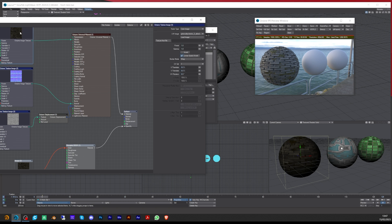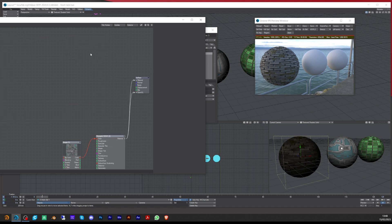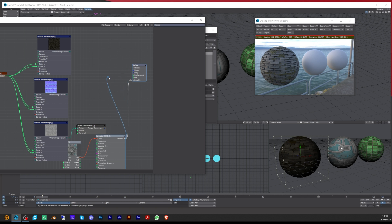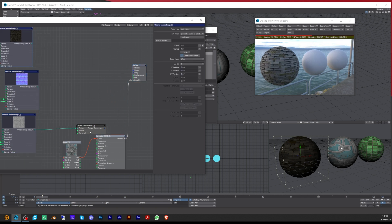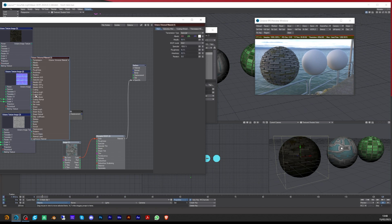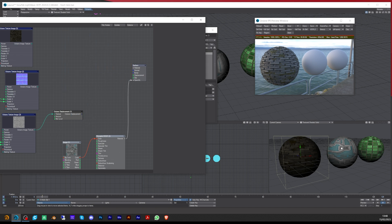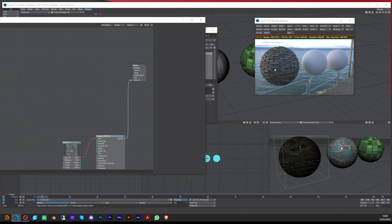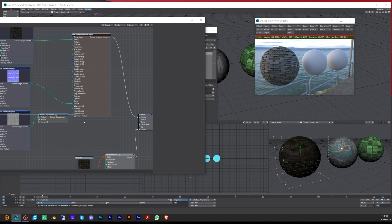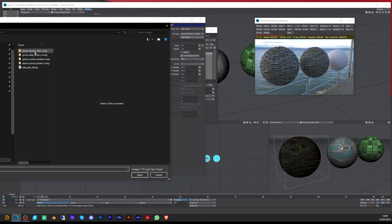For the second material it's literally the same setup. Highlight all the nodes, copy them, shift-click to bring the new object up, and paste them in. Make sure you also include the original Octane material node — select all of them together. Then you can plug it into the second sphere's material and just go through loading the next texture set. Let's do the space one.